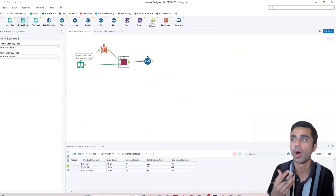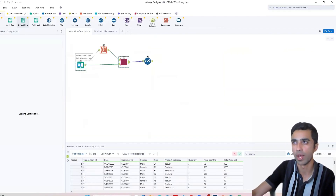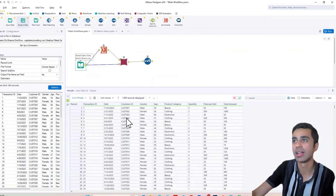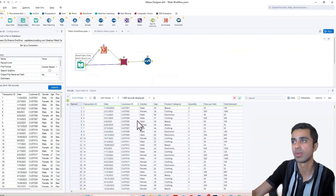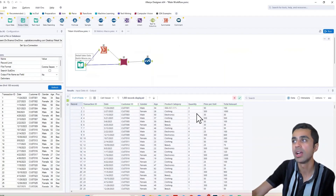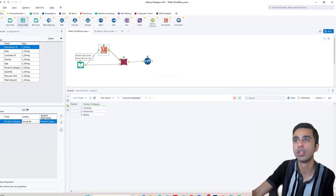Batch macro operates in a very similar way. Here we have a dataset that has different sales data for different dates. We have customer data, gender, age, the particular product we are selling, how much we sold, price per unit, and the total amount. When we group it by different product category, we see that we have clothing, electronics, and beauty.